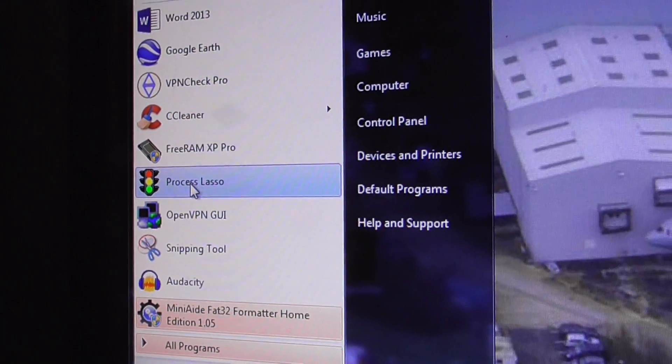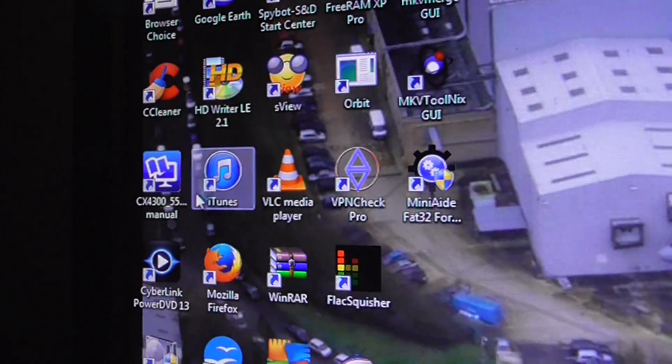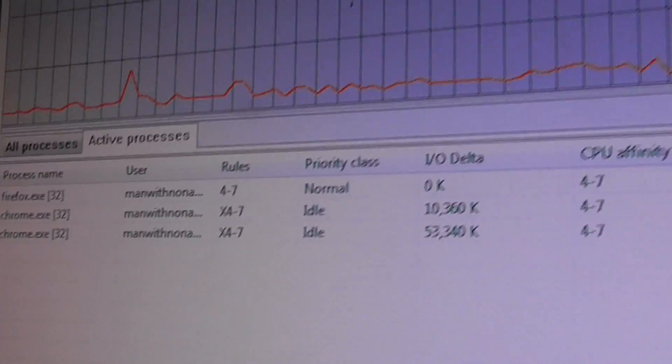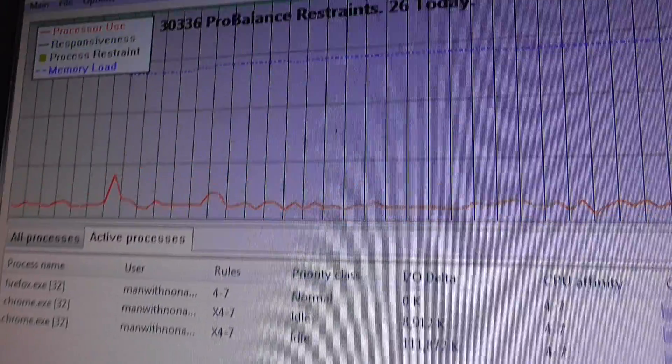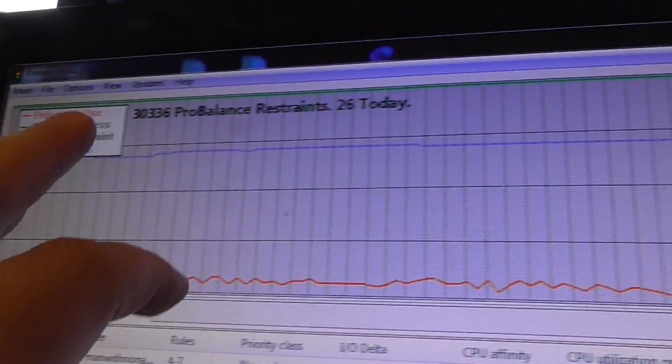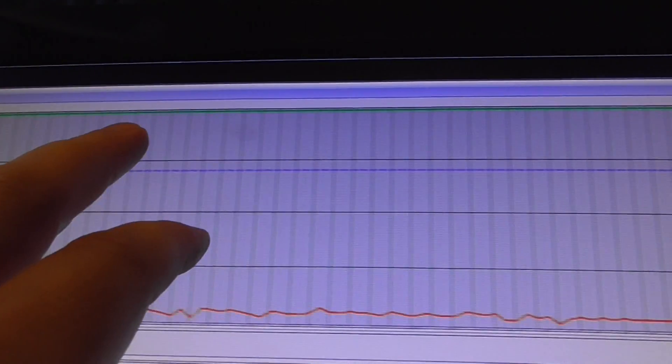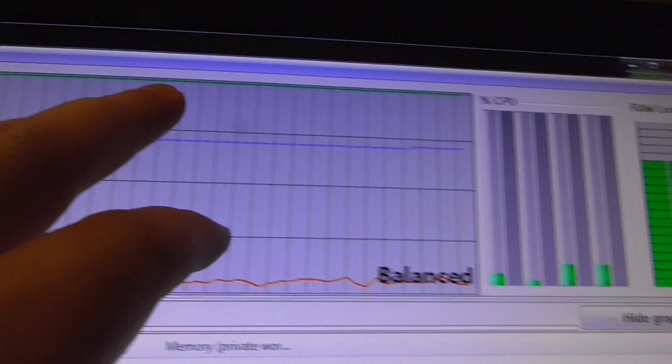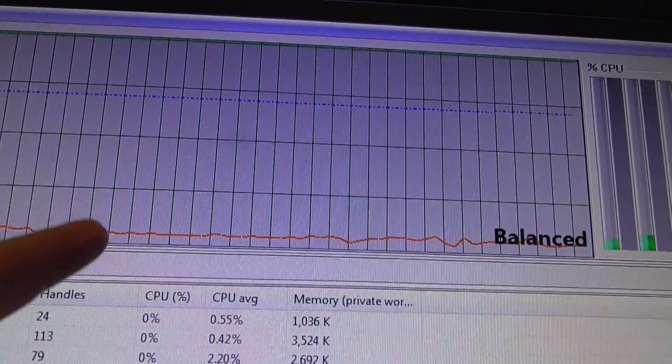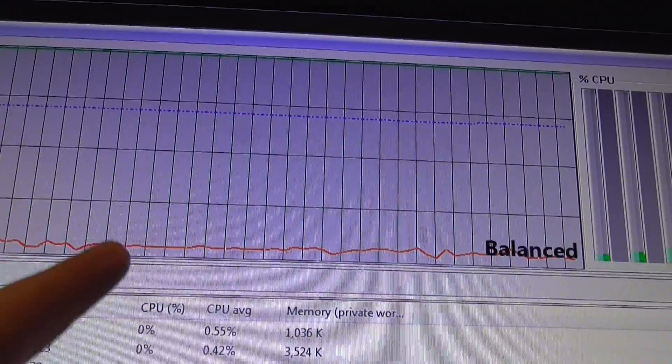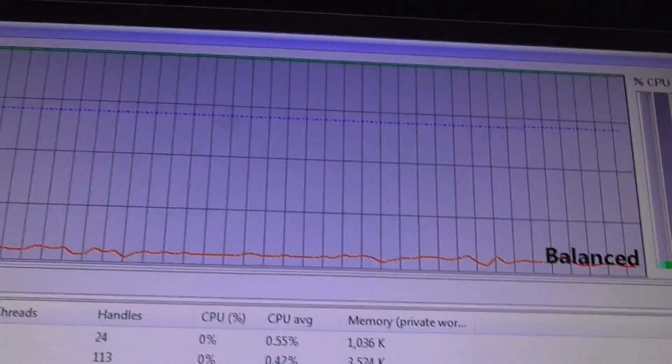So double click on that and boom, this is what the window now looks like. Process Lasso gives you these graphs showing you whenever it has to restrain something you'll see a big dip in the graph.